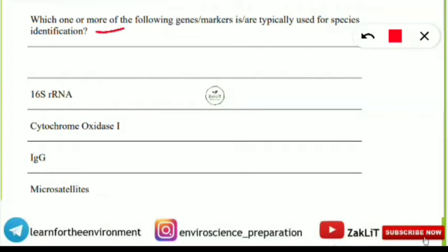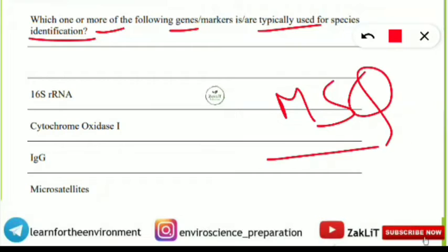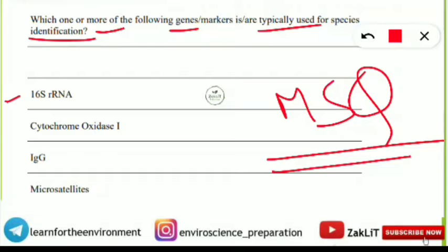The next question asks: which one or more of the following gene markers are typically used for species identification? The options are 16S ribosomal RNA, cytochrome oxidase 1, IgG, and microsatellites. This is also a multiple select question.